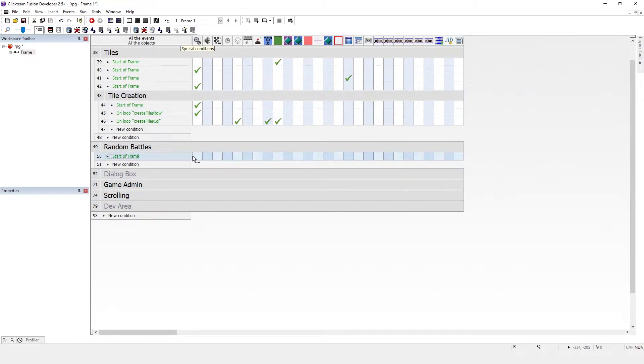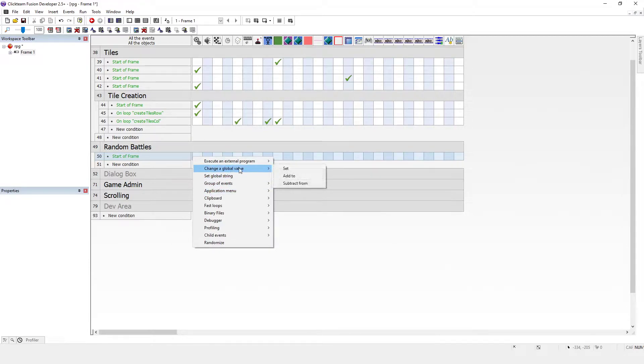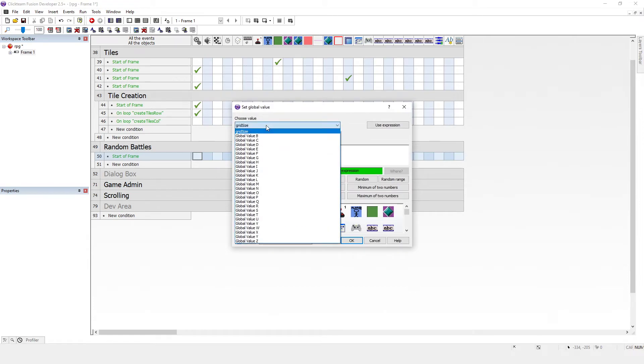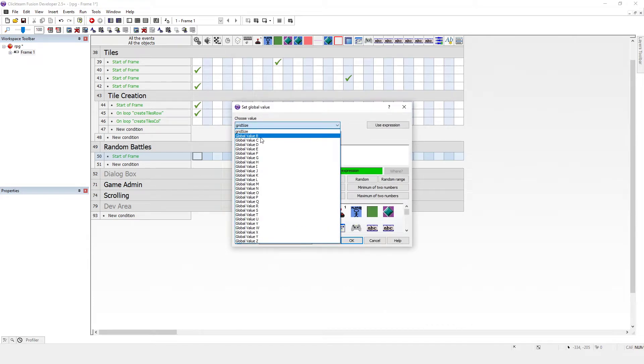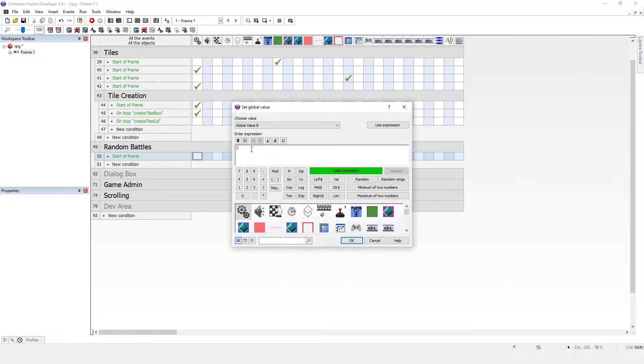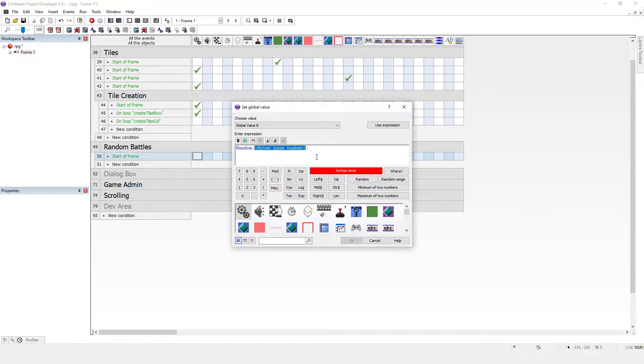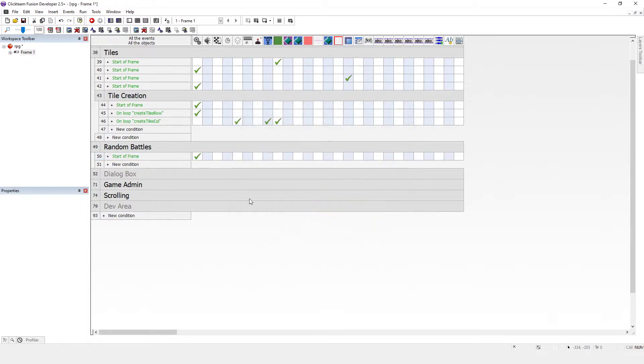Okay, so we're going to start a frame event and this is just us playing around here. We're going to pick a global variable which is B and we're just going to feed some functions in here. It says random there and says enter a base number, so I'm going to enter 10 as the base number and we'll see what happens.